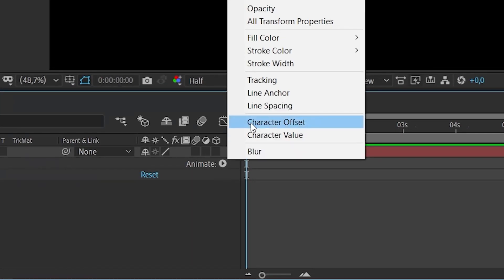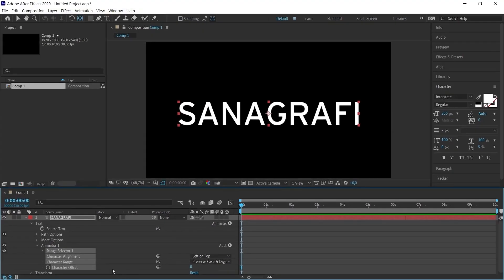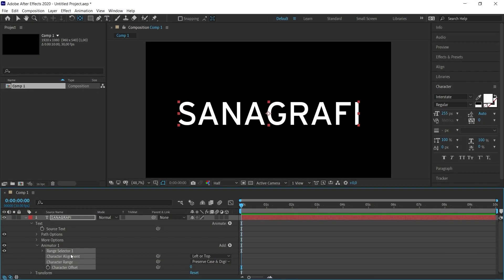The option we will use for our effect in this menu will be the character offset option. When I click on it, new sub-options with different options appear. We will do this animation on these options.